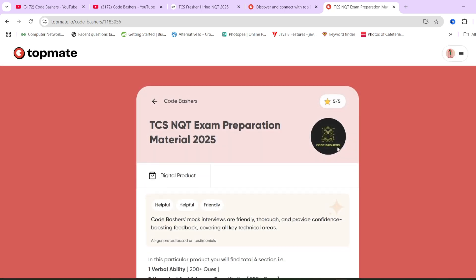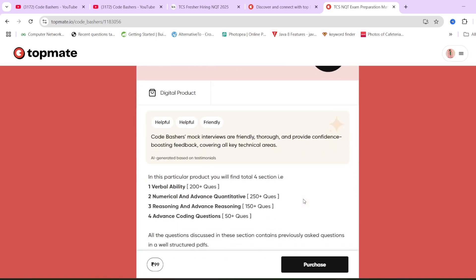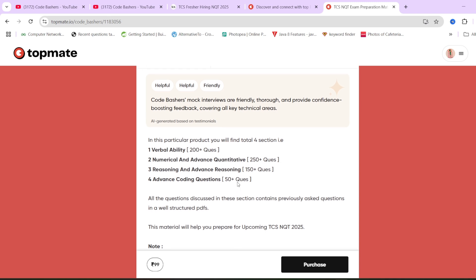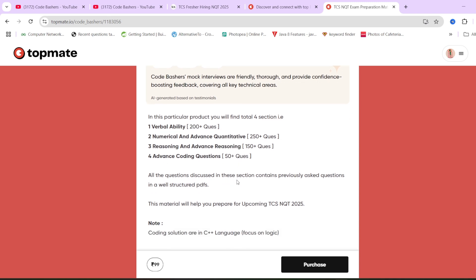If you open this material, you will find that all the sections from verbal ability to advanced quantitative, to advanced reasoning, foundational numerical, foundational reasoning, advanced coding questions, all these questions previously asked in TCS NQT exam only. The material is present here. All the questions discussed in this section contain previously asked questions in well-structured PDFs. This material will help you prepare for the upcoming TCS NQT exam.